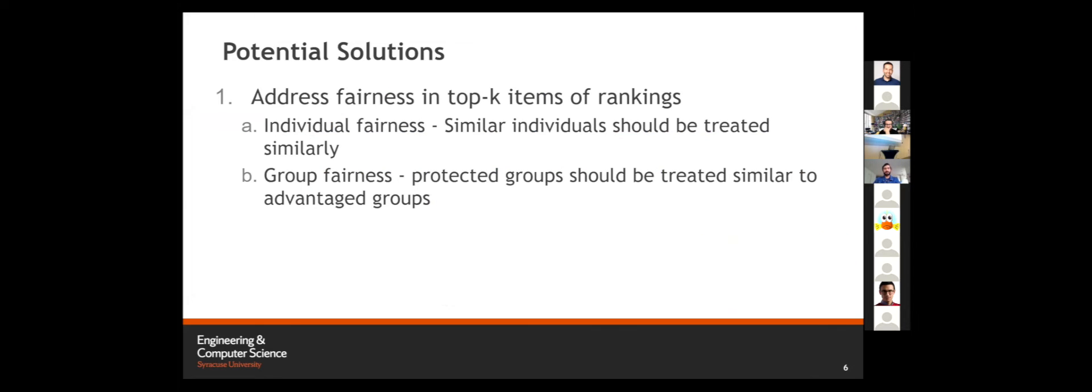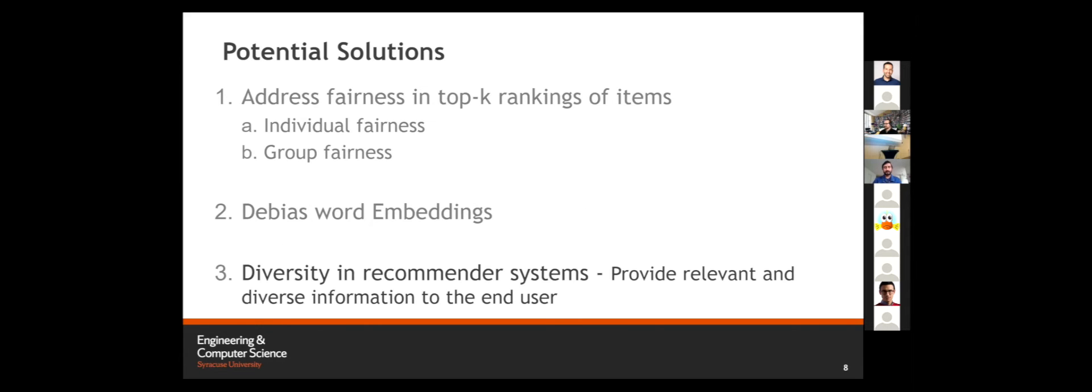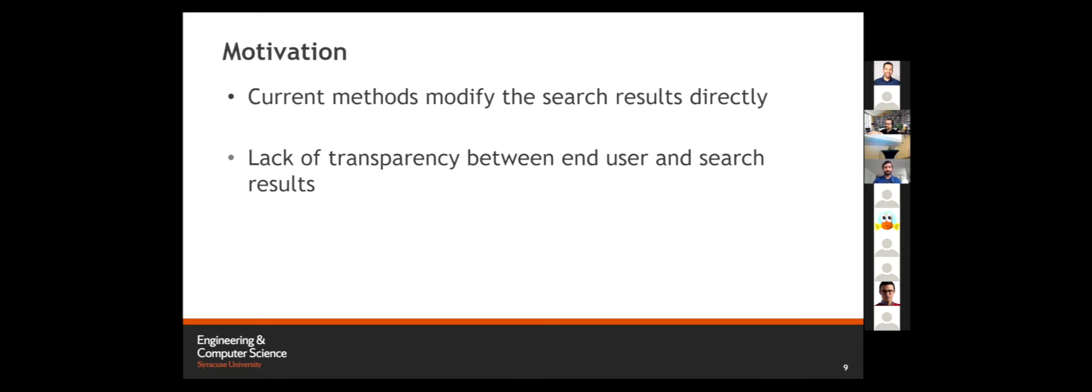Before jumping onto my method, I want to discuss the current methods that are used to tackle bias in search results. First, we have the re-ranking of top K items that can be done by individual fairness or group fairness. Individual fairness being similar individuals are treated in a consistent manner, and group fairness being protected groups should be treated similar to advantaged groups. Other methods debias word embeddings itself to remove discriminatory biases present in word embeddings and make downstream applications less biased. I also want to highlight the work done in diversity in recommender systems, as it is relevant to my method, where we strive to provide relevant and diverse information to the end user.